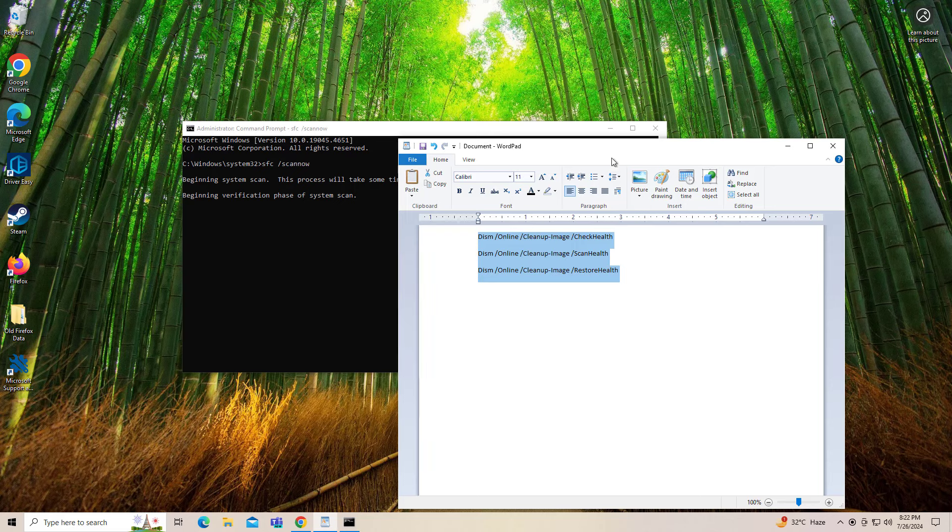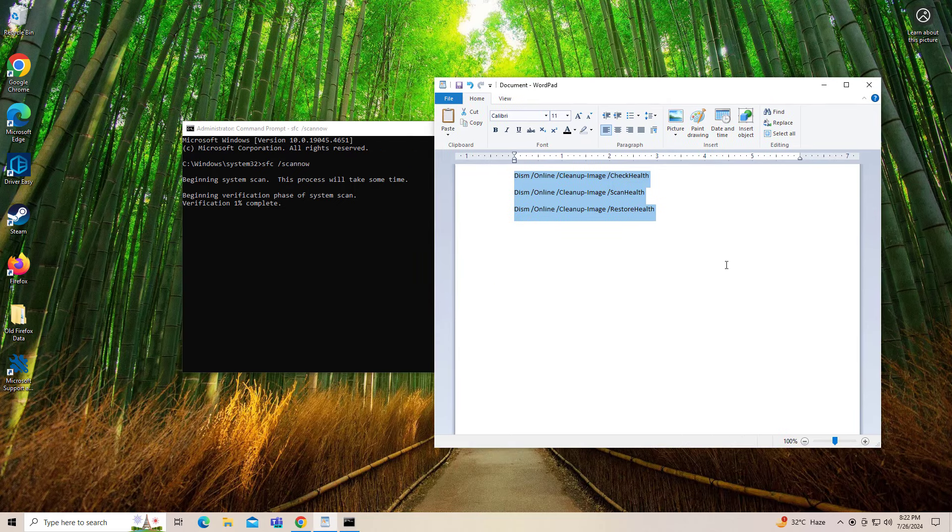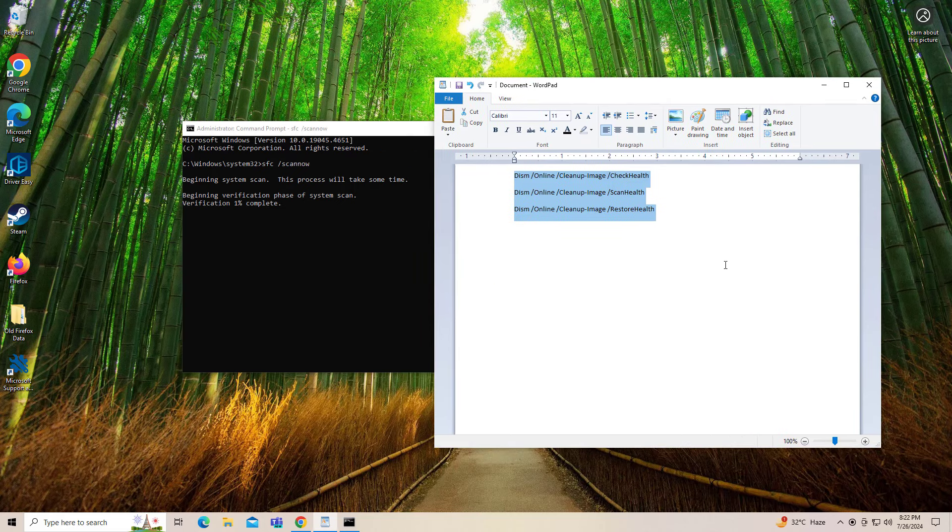After entering all commands, restart your computer and try again and your problem should be fixed.